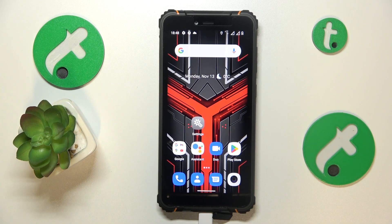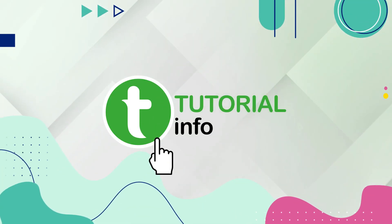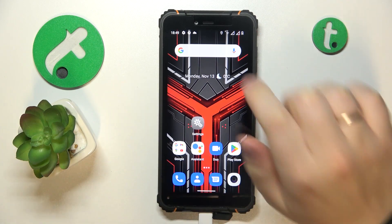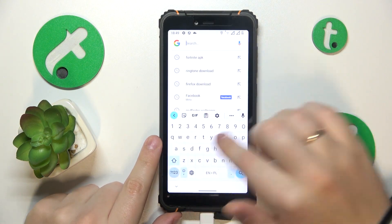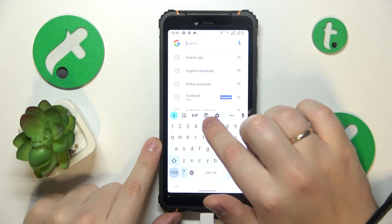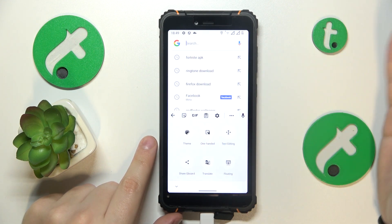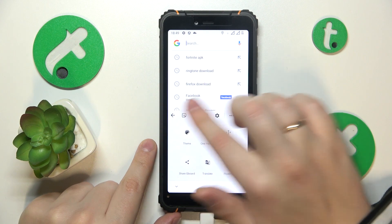This is Hotwave T5 Pro and today I'll show how you can activate the keyboard clipboard on this device. First you will need to launch the keyboard itself, then on this toolbar look for this specific icon. You can also expand it if needed if you will not find it over here.